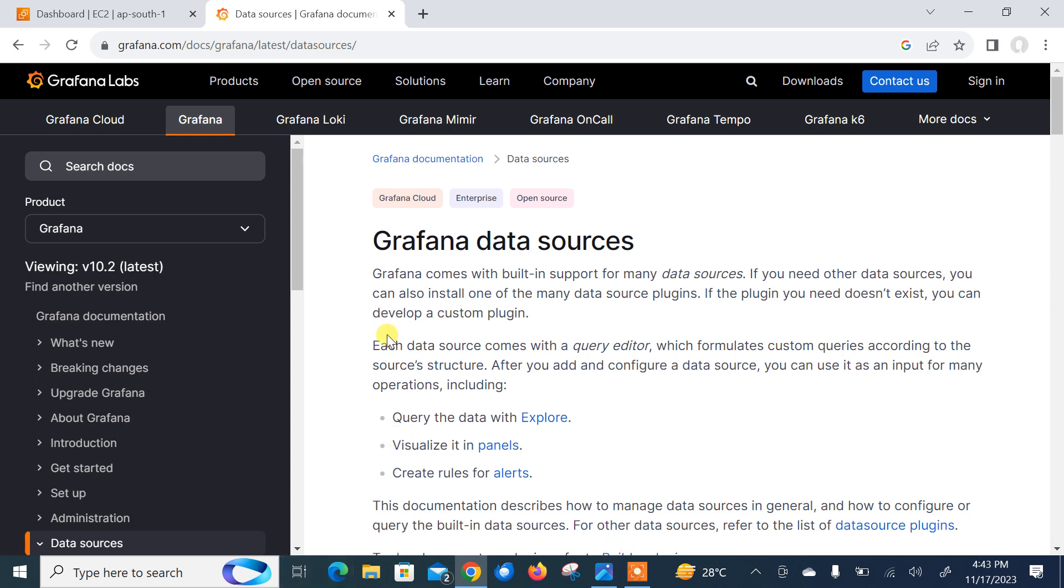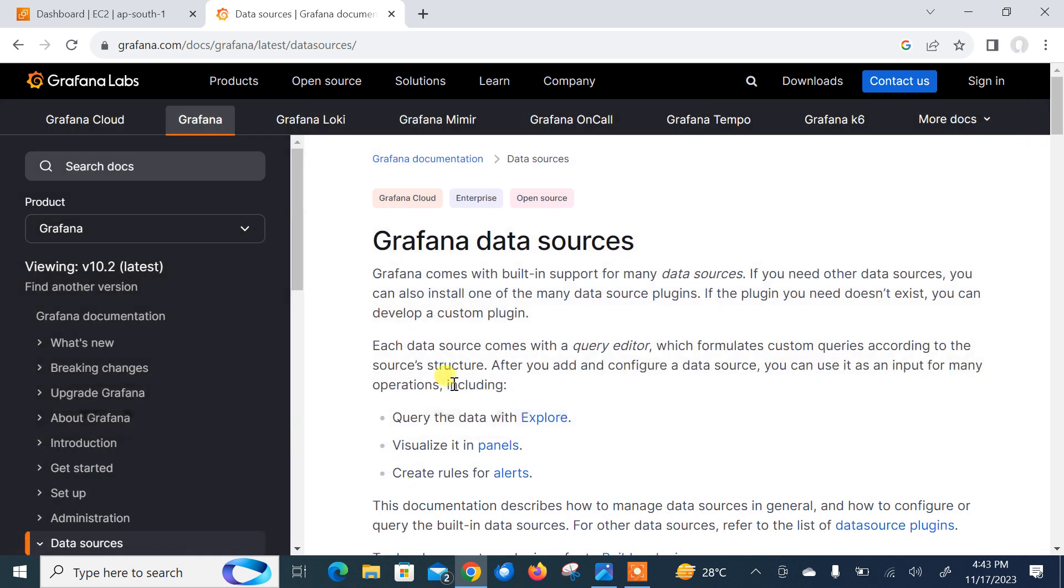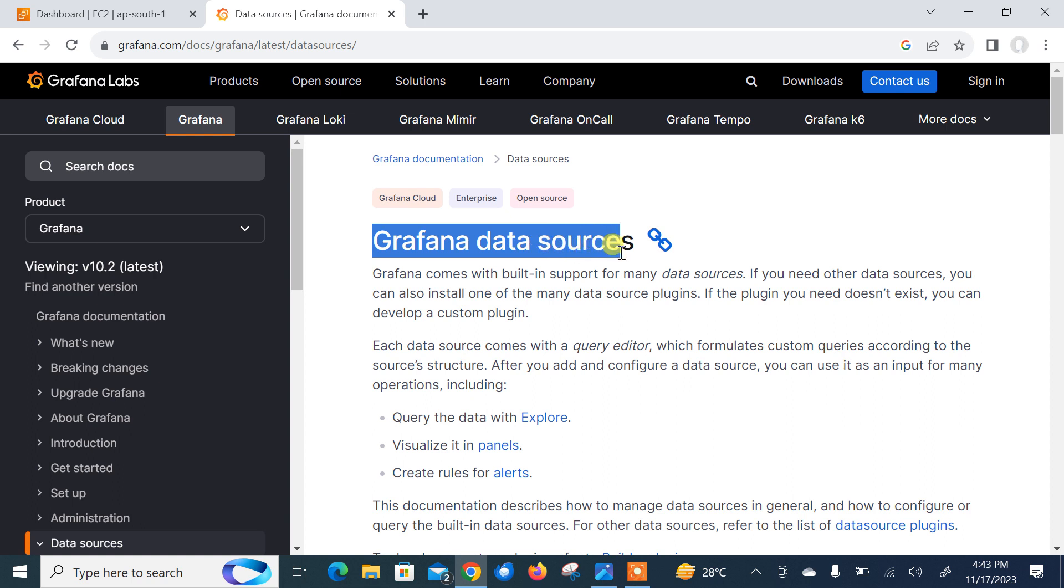As you can see, this is the grafana.com documentation and here is the mention what is Grafana data sources. Before we start the lab session, we need to understand few points which is what is Grafana data sources and its requirement.